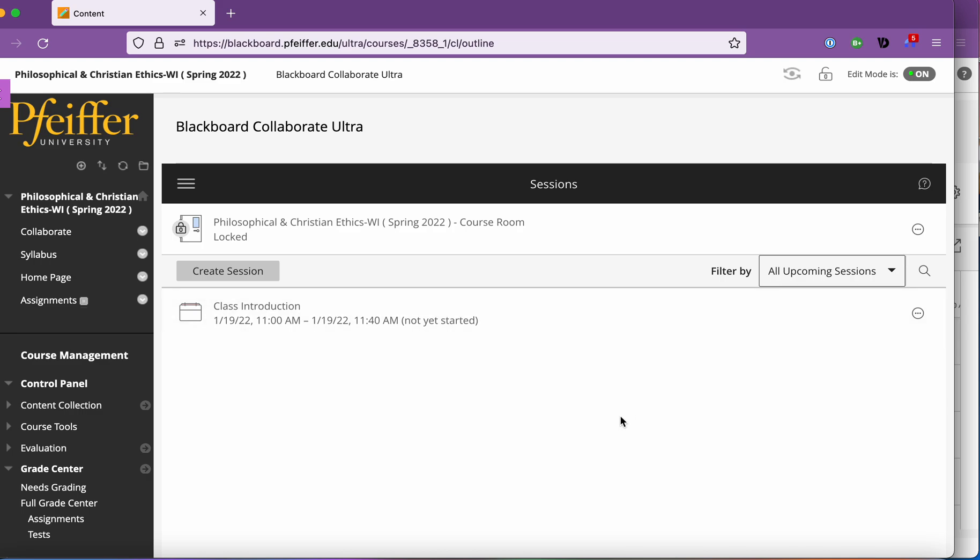So you don't have to send them invites or codes or let them in like in Zoom. They're just going to automatically have access as they're enrolled in the class.